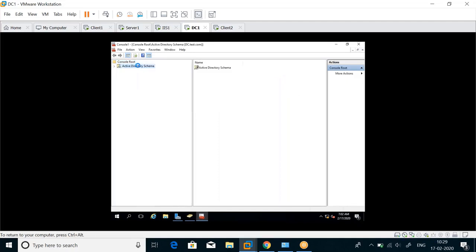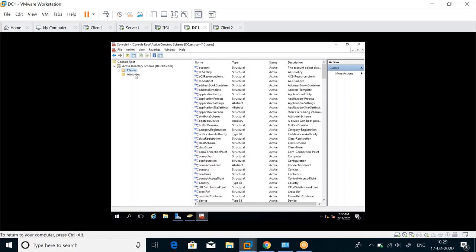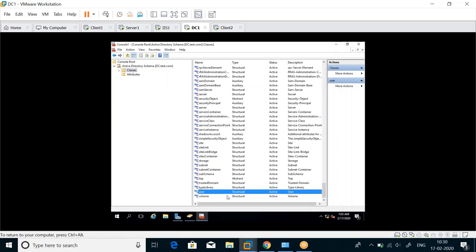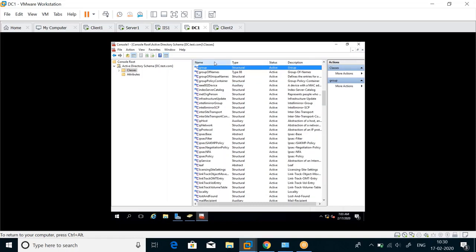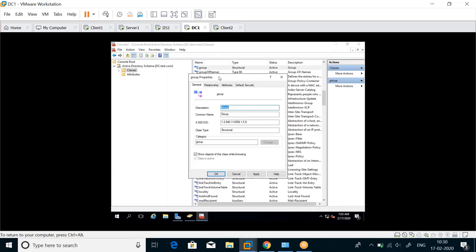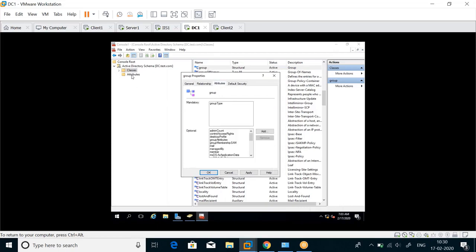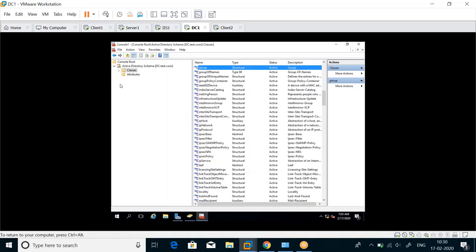Here I have the Active Directory Schema with two things: Classes and Attributes. Classes means user is one class, group is one class, OU is one class. If I type 'u' I see the user class; if I type 'ou' I see the organizational unit class; if I type 'group' I see the group class. Double-clicking shows the attributes. These are exactly what you see when you right-click Properties and view all attributes.